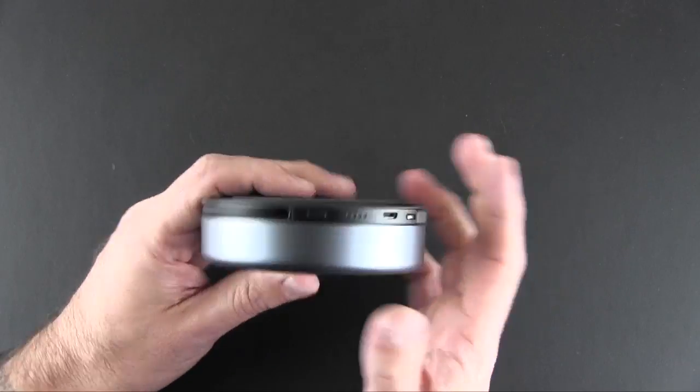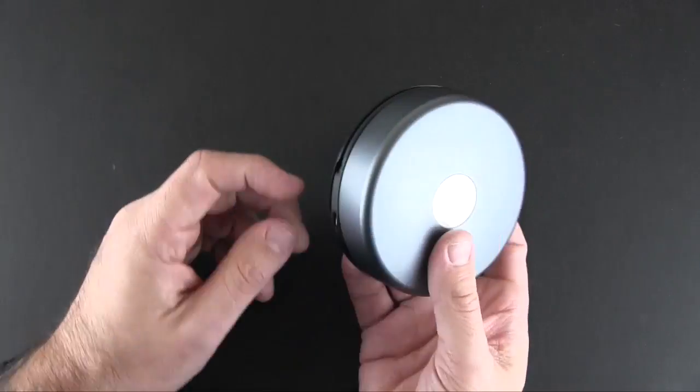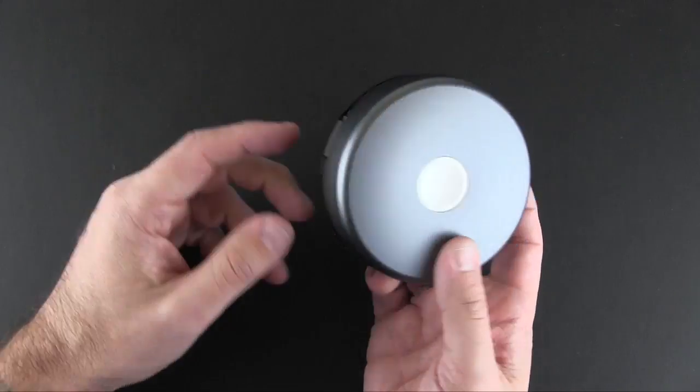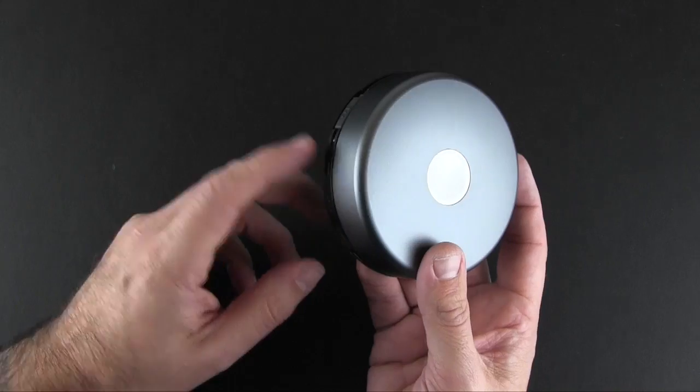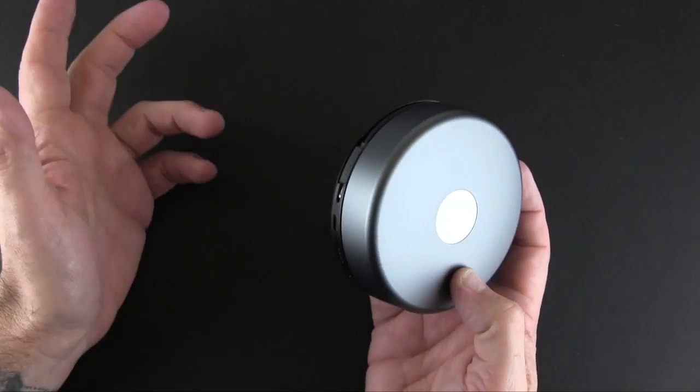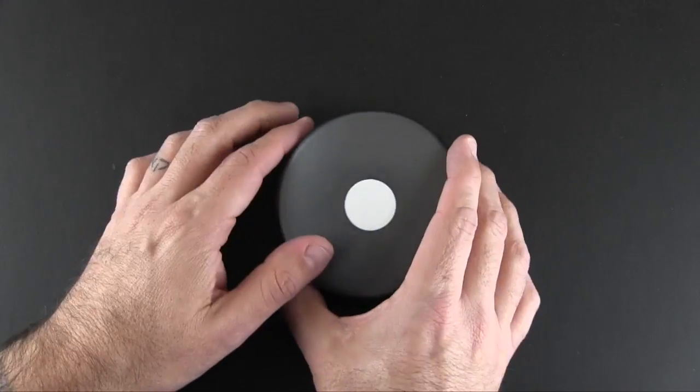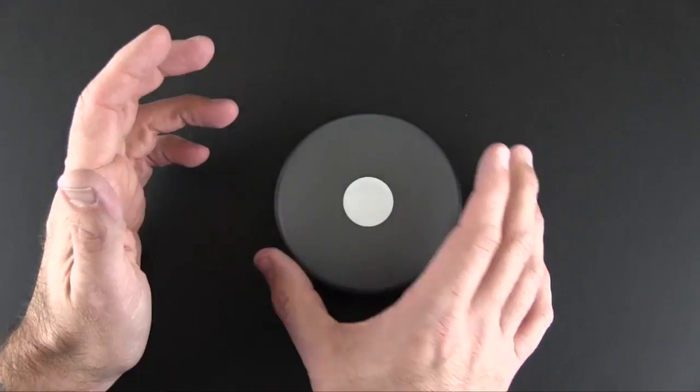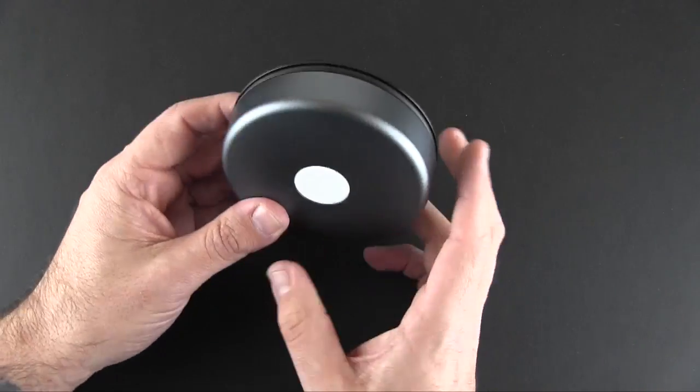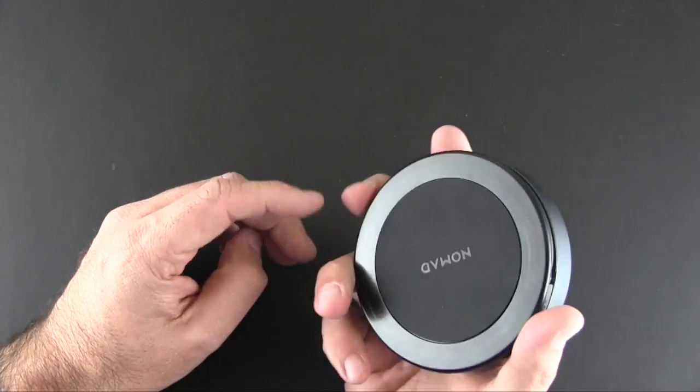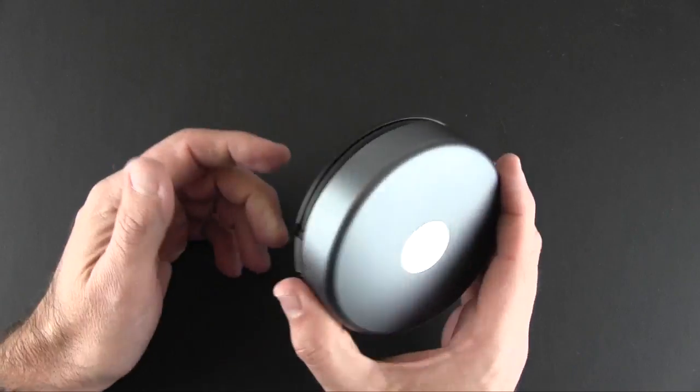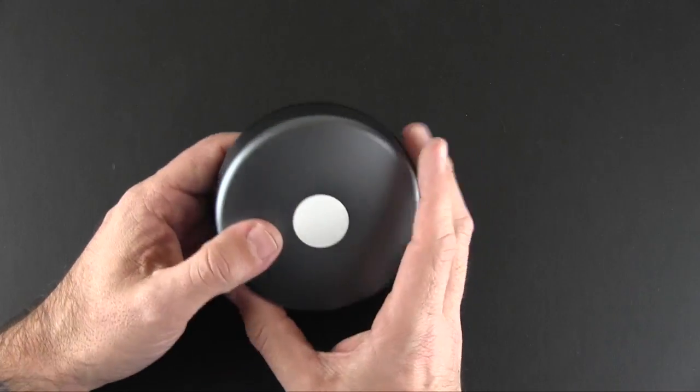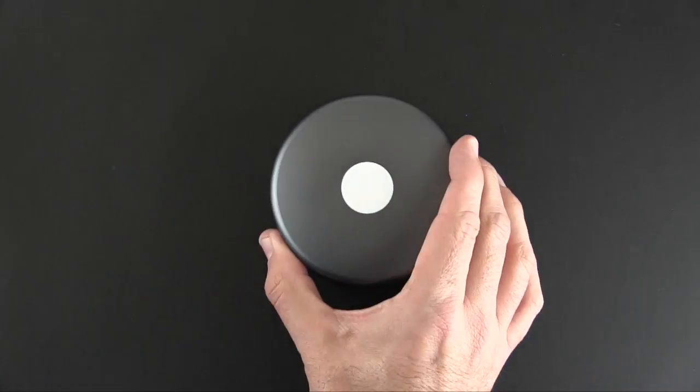Now you can use this a variety of ways. You could keep it as a home charger with a micro USB cable connected to the wall and then use it as your home charger. But if you're out on the road and you want to use this as an external battery, you can use it kind of wireless or hands-free.